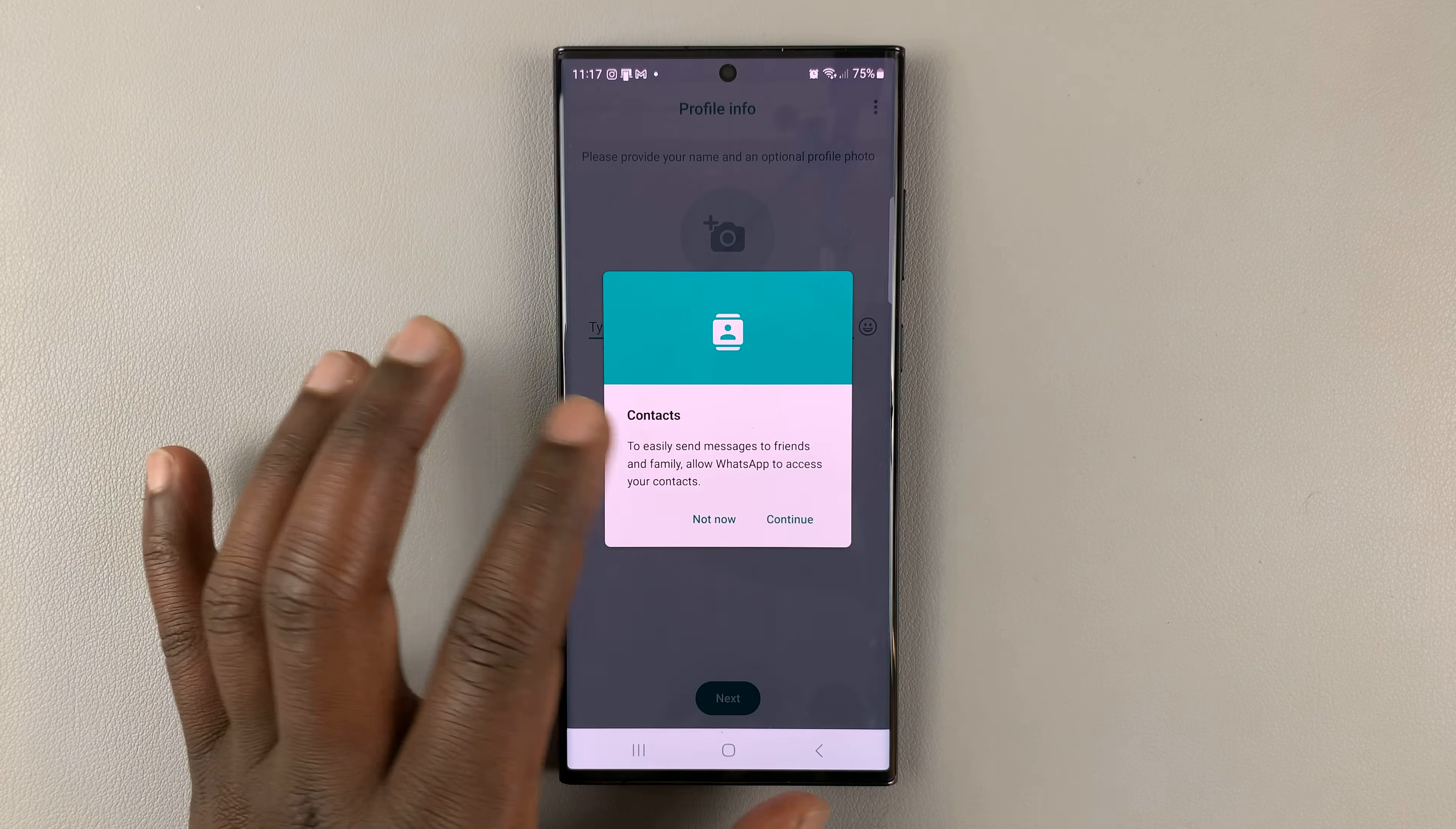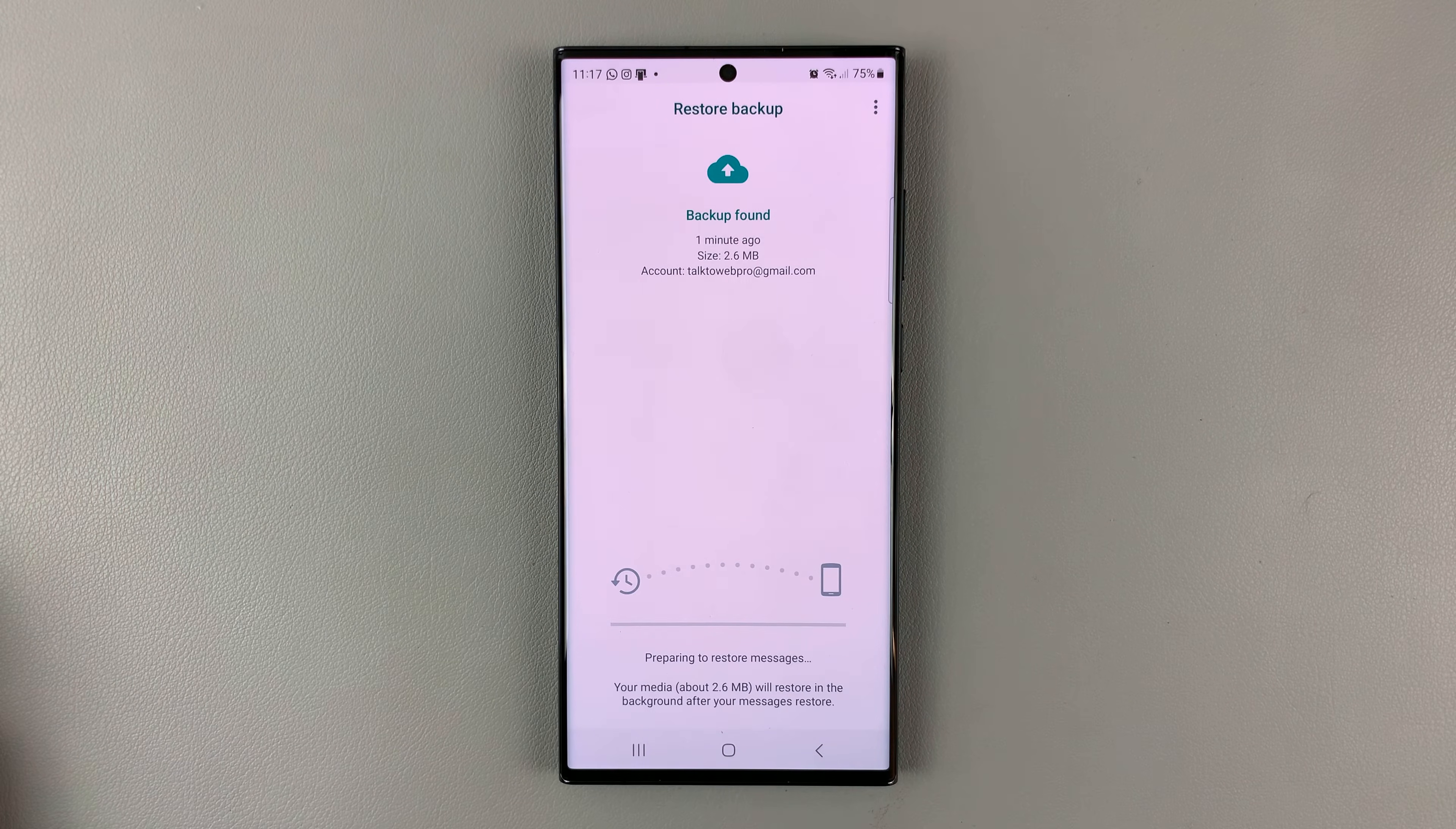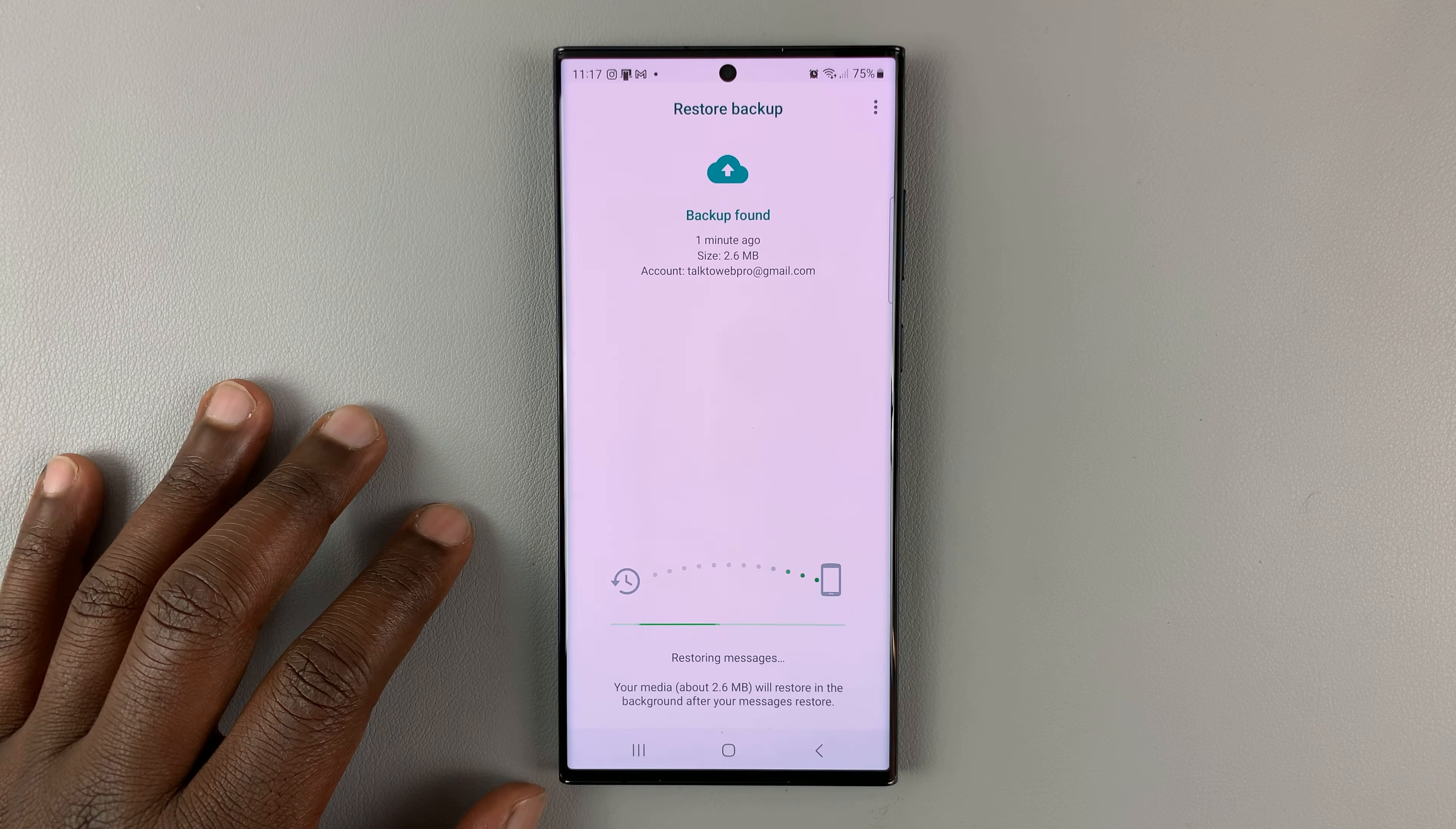Verify your phone number. Once it's verified, tap on Continue and then Allow. It's going to start looking for backups. Tap on Restore, and that's going to restore your backup.